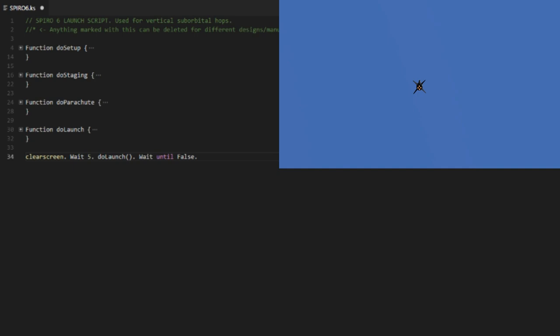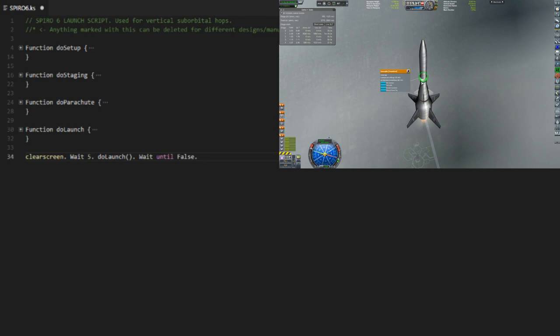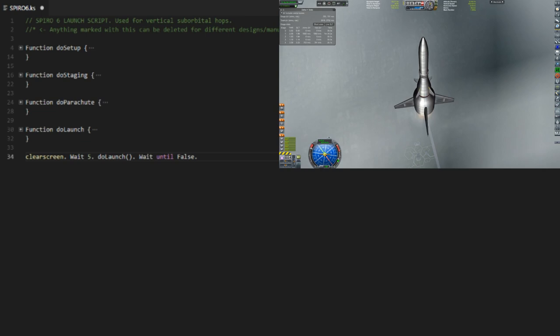and that is just creating an automation for it using Kerbal operating system. There's a few more contracts that can still get me a lot of funds, several thousand at least, upwards of 20,000 I'm guessing. Contracts keep popping up that Spiro 6 is already capable of doing, so I just wanted to write a script to just automate it.